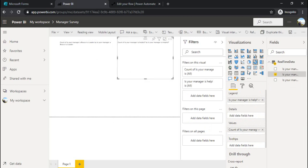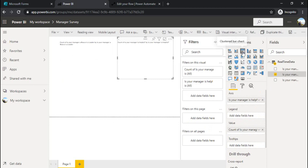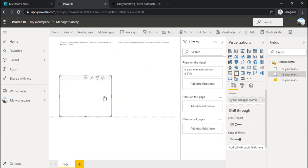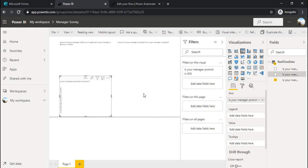Now I have one pie chart, one donut chart. And let's say I'll drop one vertical chart. I'll drag my third question.